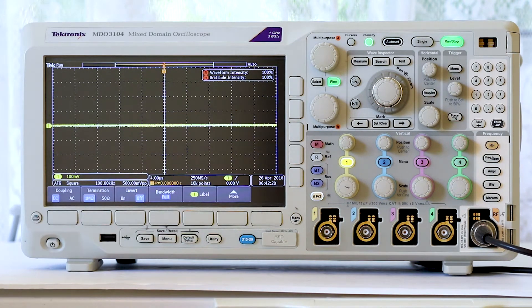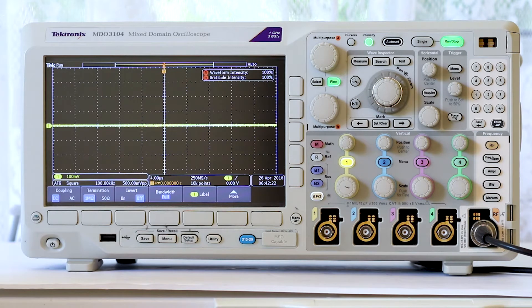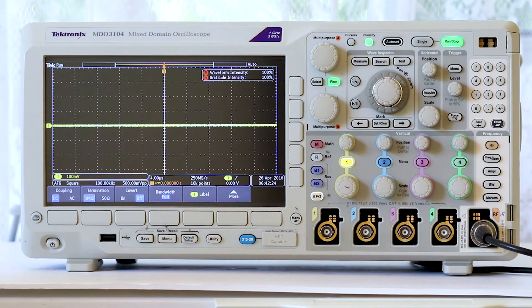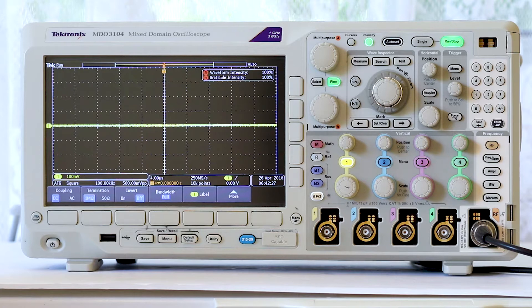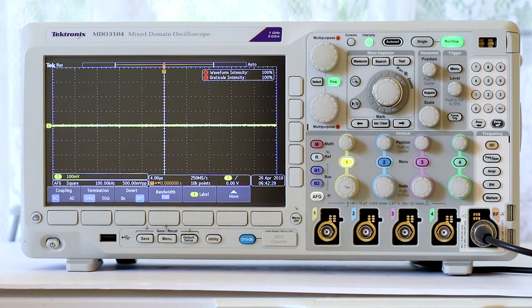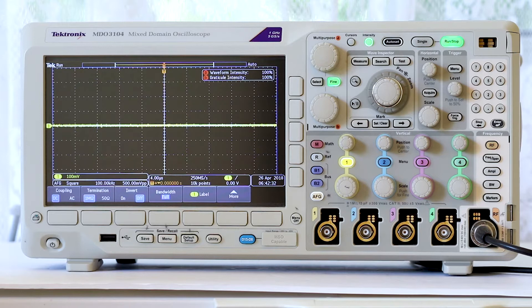In other words, if you press an analog channel input button, RF is turned off. And if you press the RF button, any and all analog channels are deactivated.